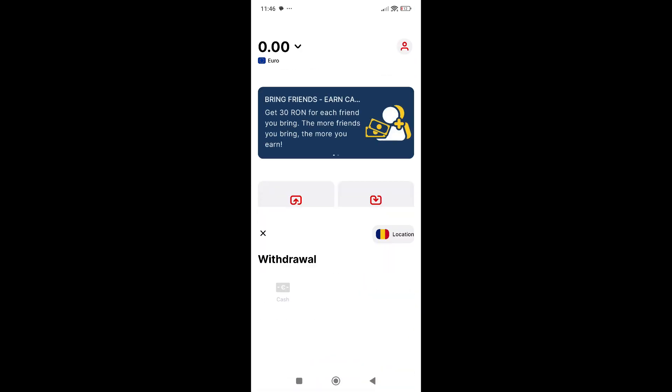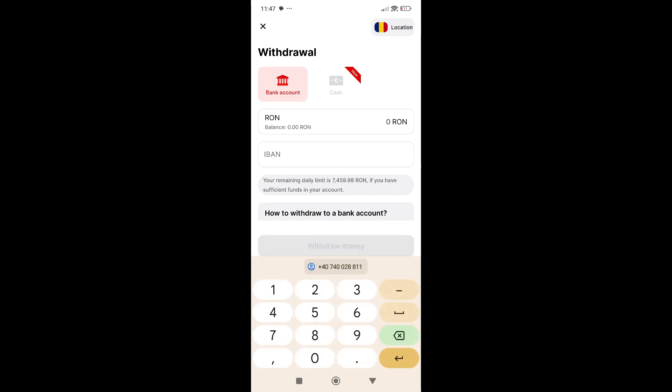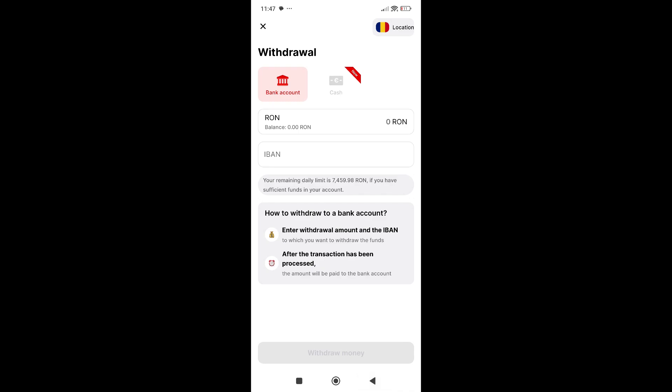Next, let's go to the withdrawal tab. Here you can withdraw your money easily to your IBAN account. You'll find your IBAN on your bank account app, so just copy from there and paste it here. Choose the amount—you see here that you have a limit. After I add the money here, I'll just click on withdraw money and that's it. This is the easiest method for withdrawal.